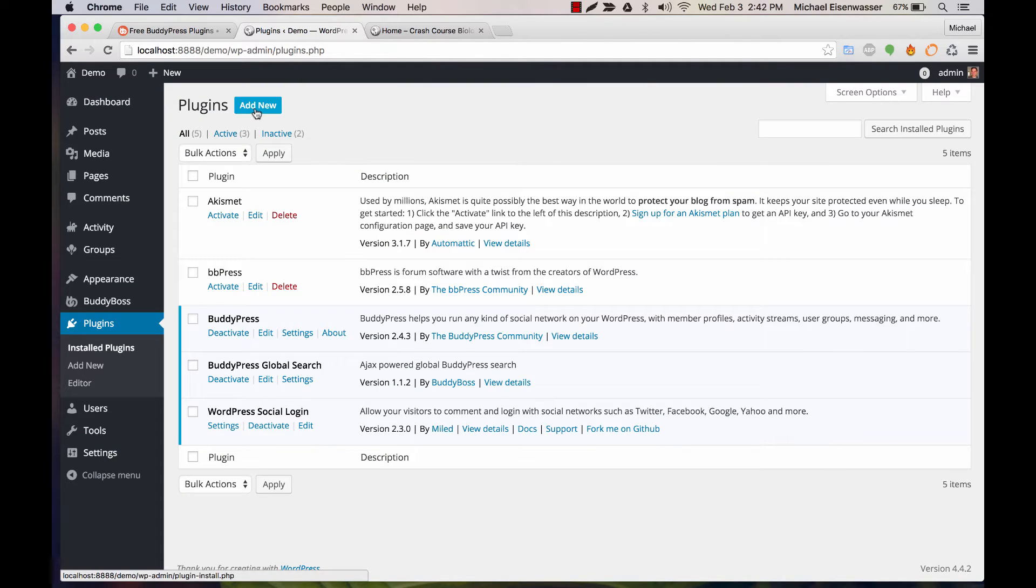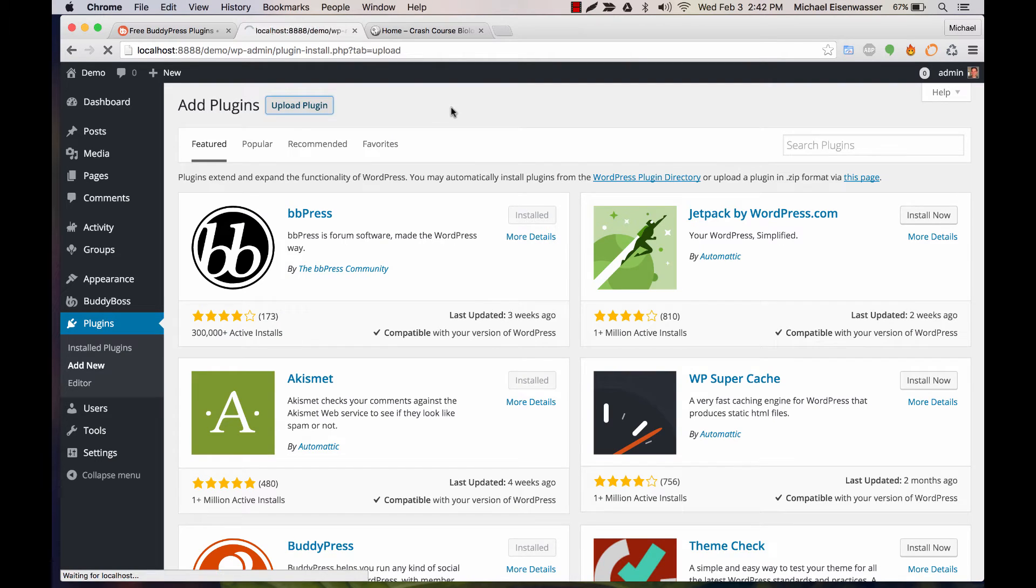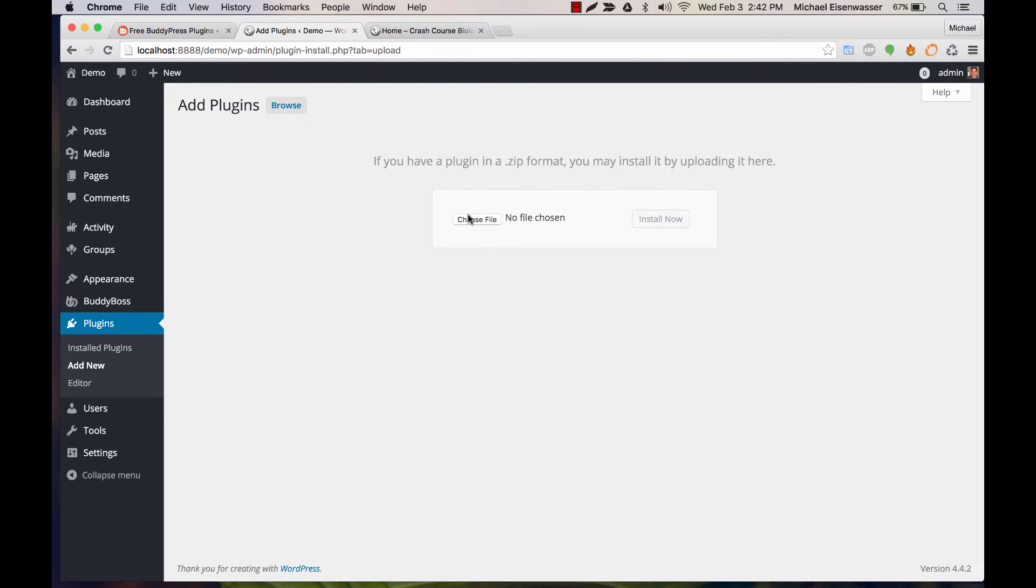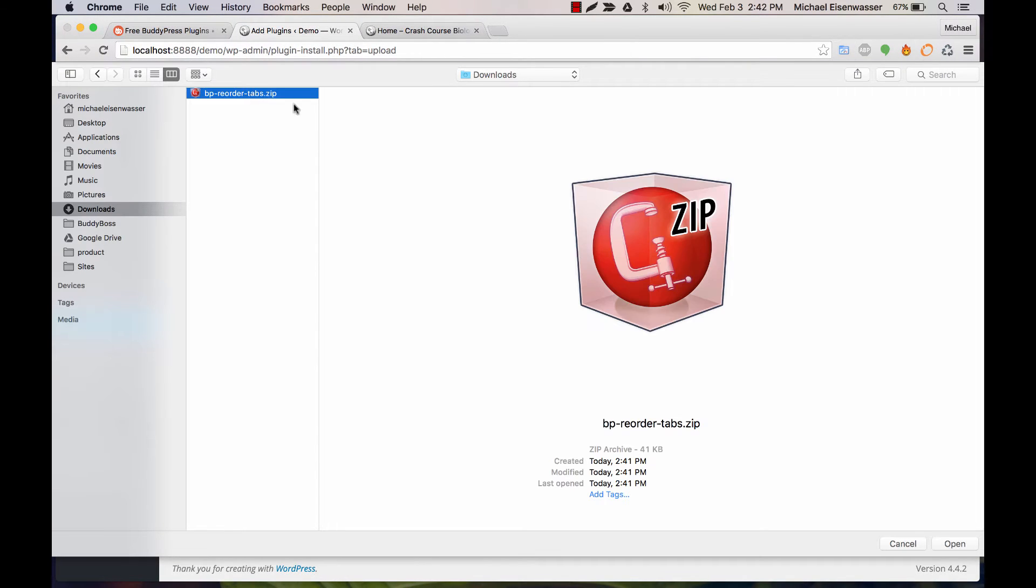Once you've done that, head over to plugins, add new in your WordPress admin and click upload plugin. I already have it downloaded here for myself.